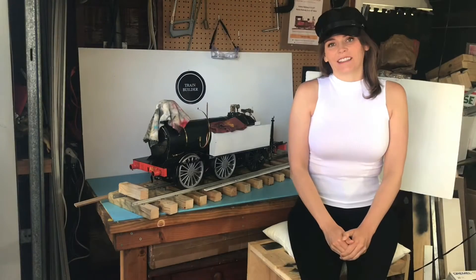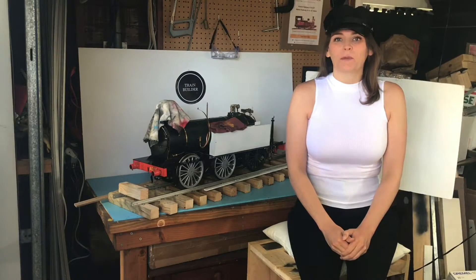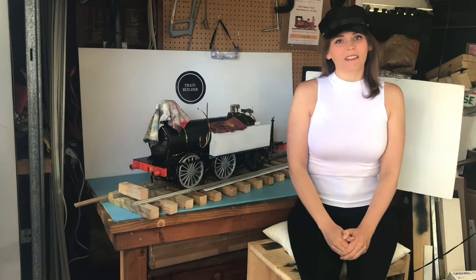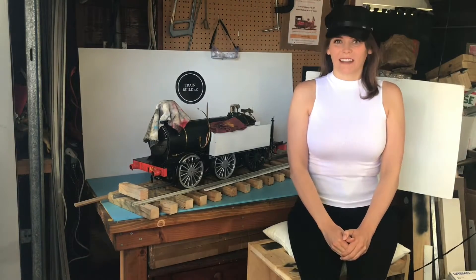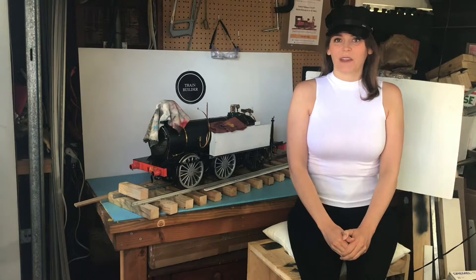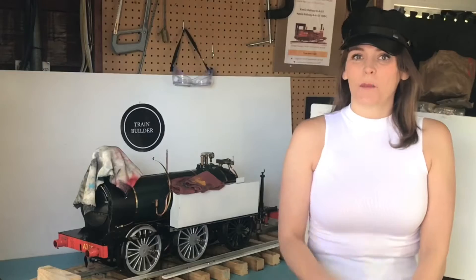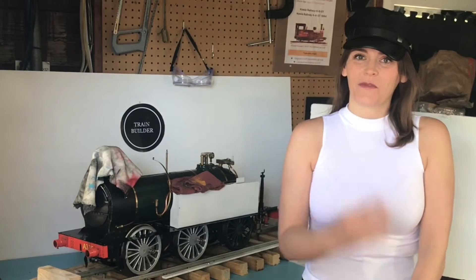Hi, I'm Charlotte and welcome to Building Thomas a Tank Engine in Live Steam Kitbash Part 4.